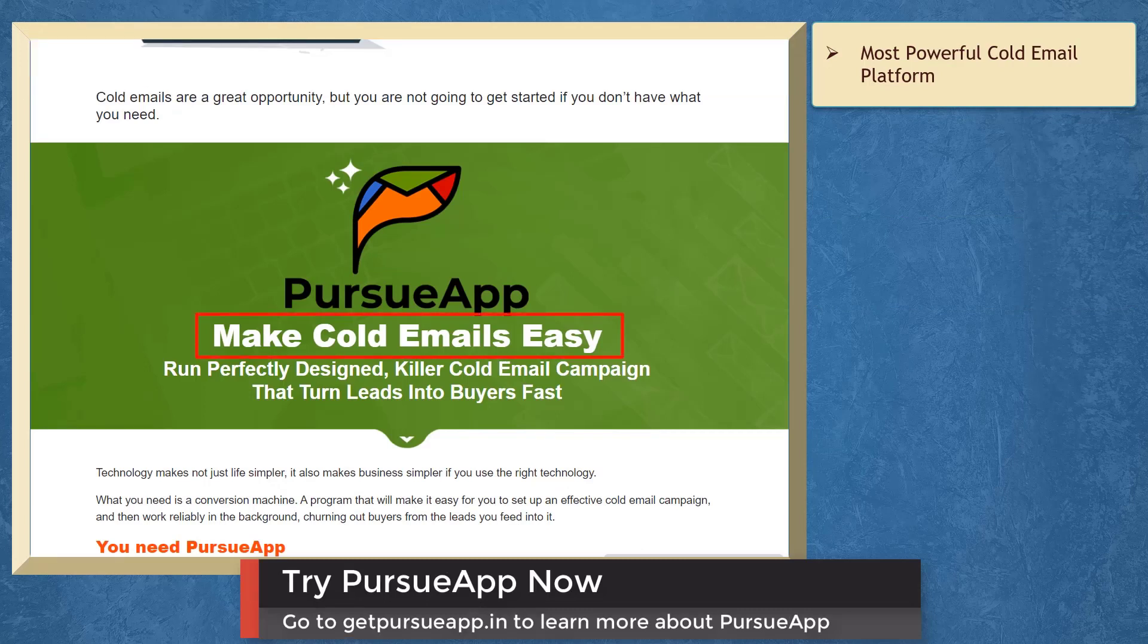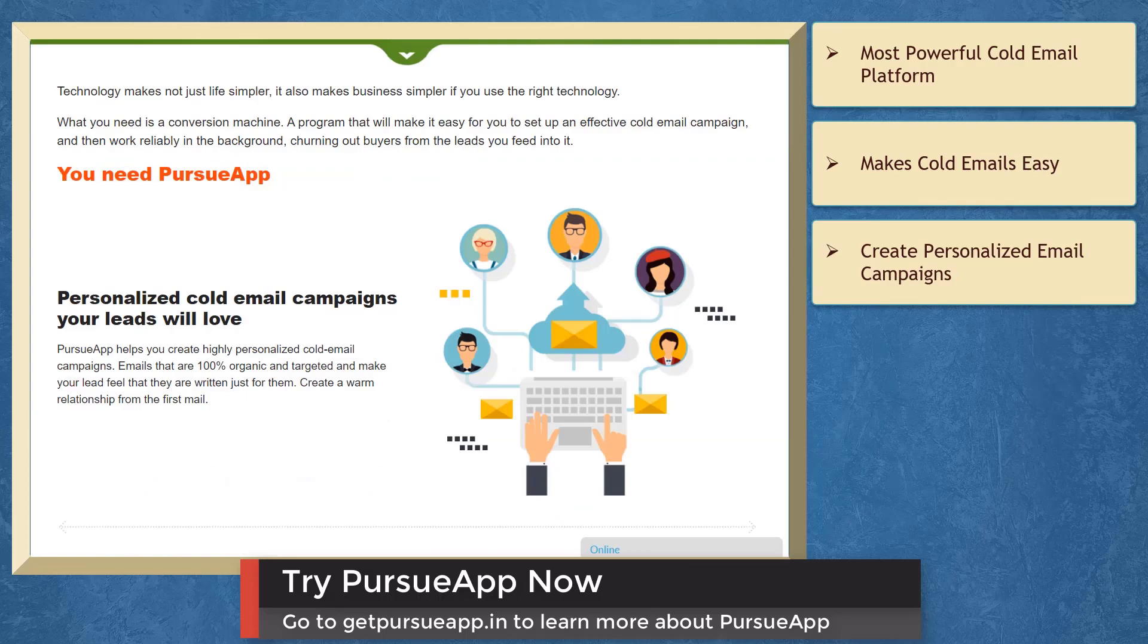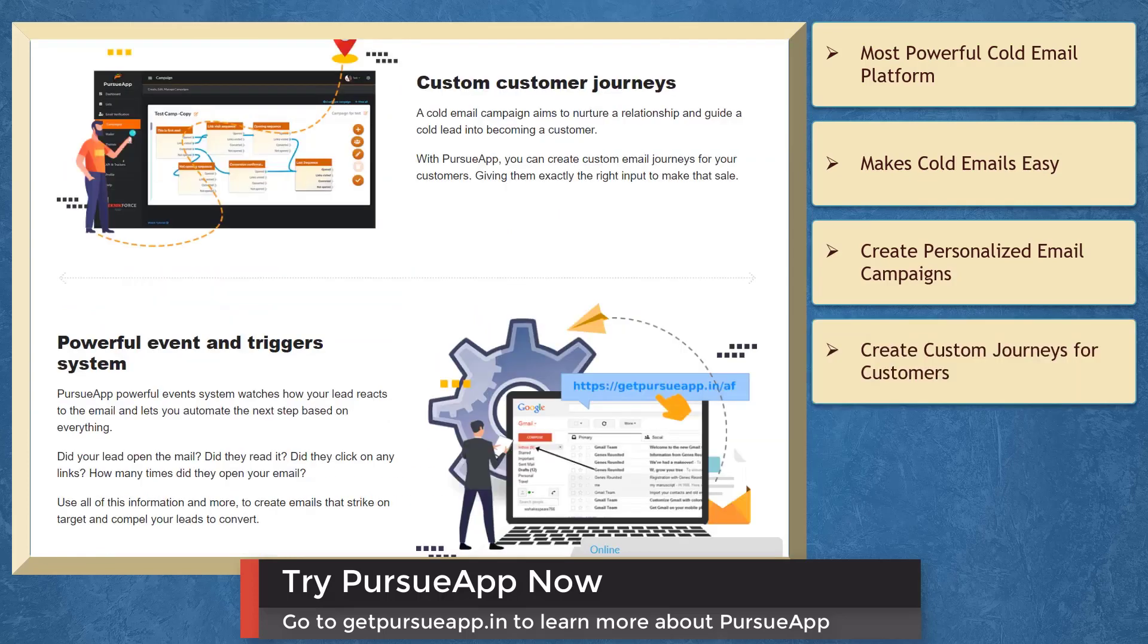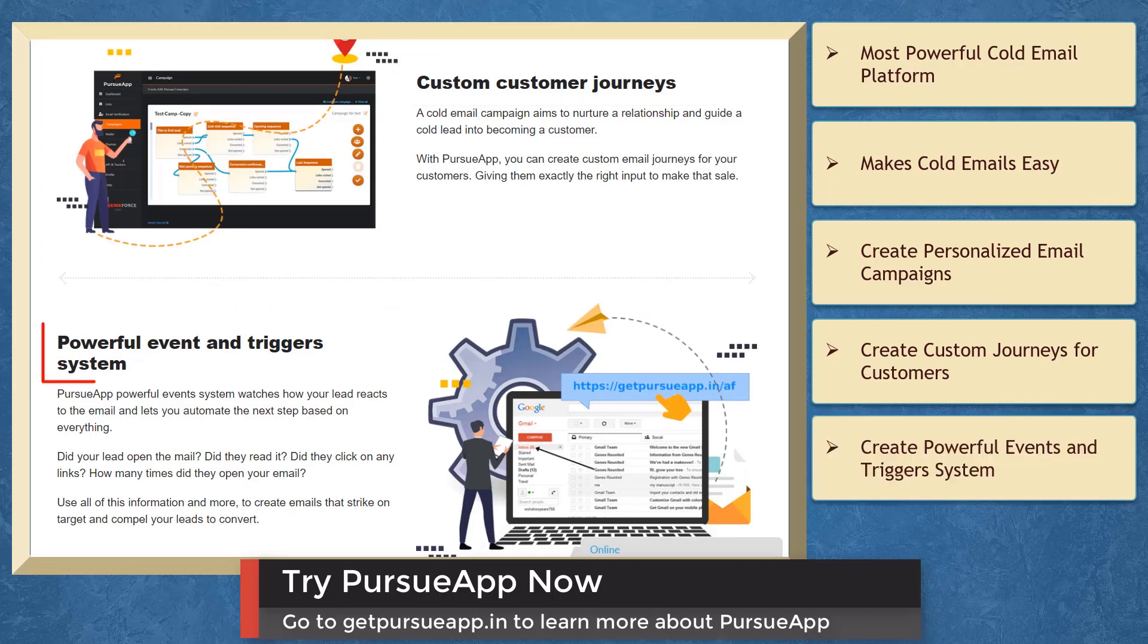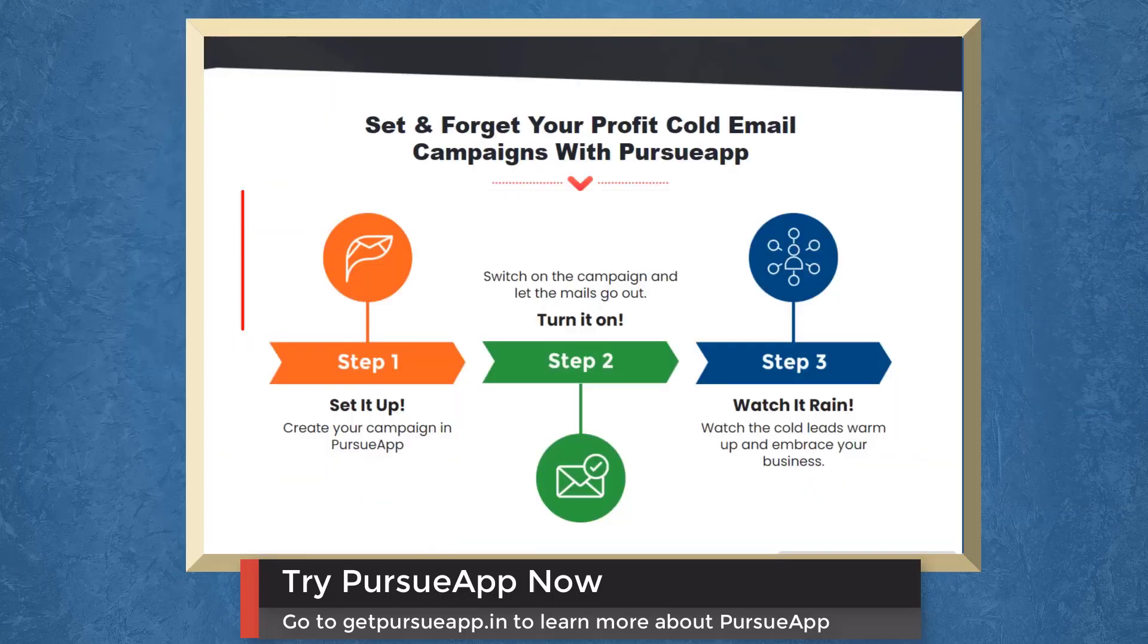You can run perfectly designed killer cold email campaigns that turn leads into buyers fast. You can create personalized cold email campaigns, create custom email journeys for your customers, create powerful event and trigger systems, and watch how your leads react to your email.